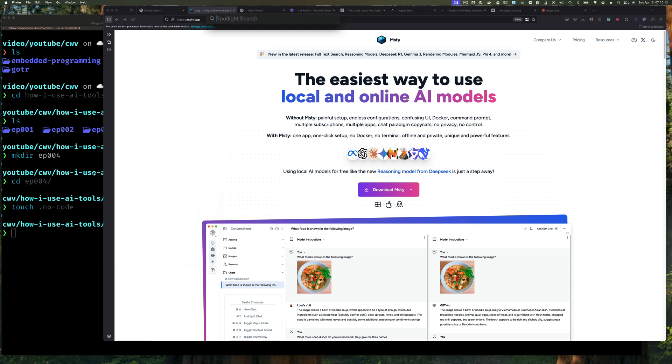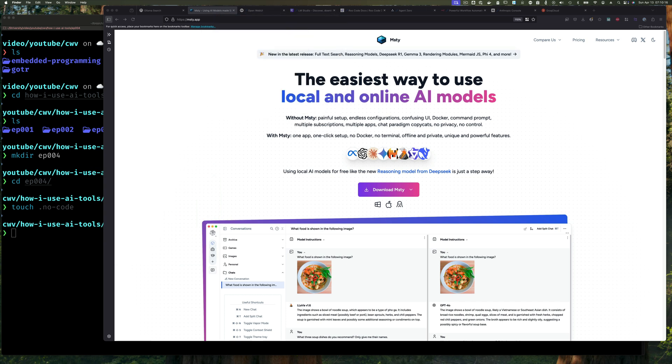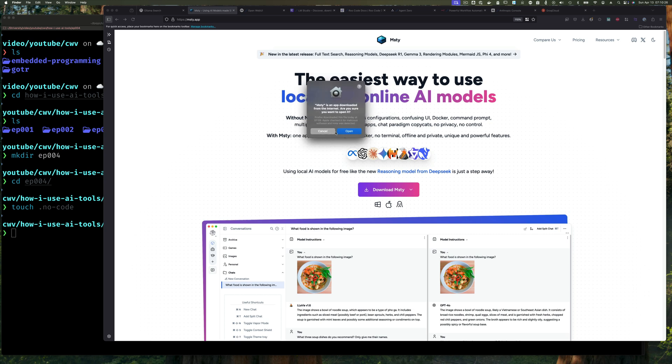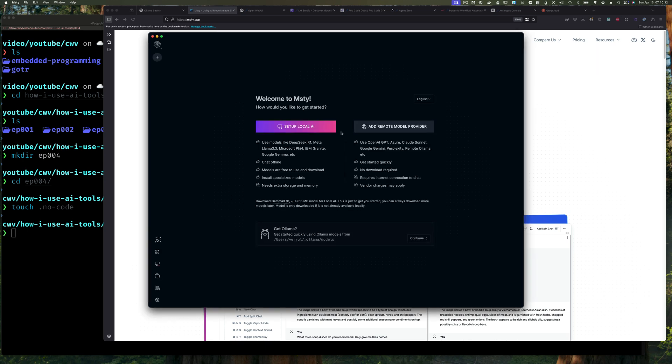Once you have Msty installed, just start it up and it looks the same almost in every operating system. So the important thing is once you start up Msty and you see this screen with either a local AI setup or a remote, this is important: click remote.